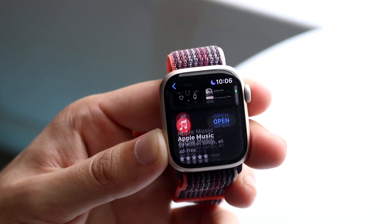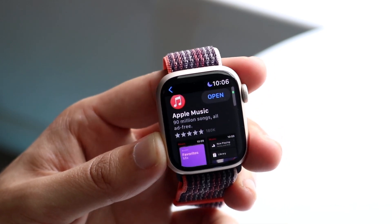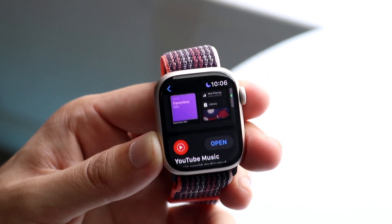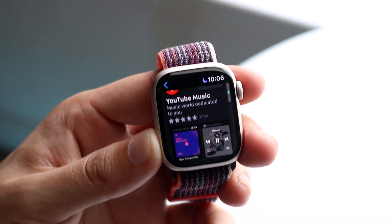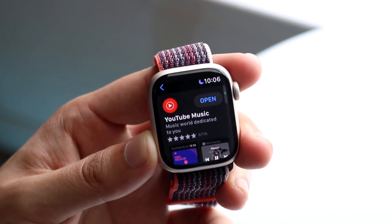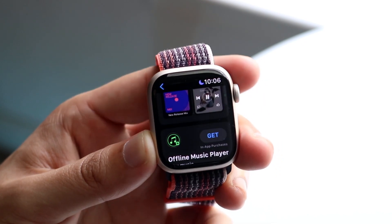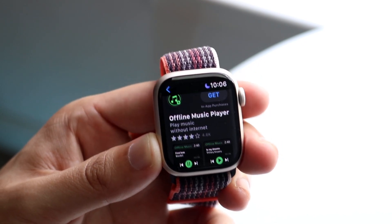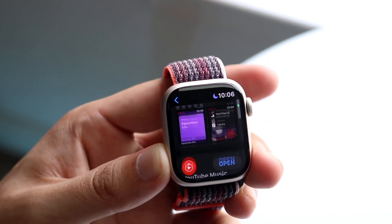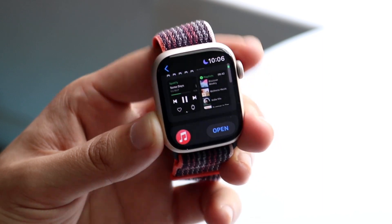In this case, you can see we have Spotify, we have Apple Music as well which is already pre-installed, and then we have YouTube Music as well, which I guess is pre-installed too. So you have a lot of different options here.